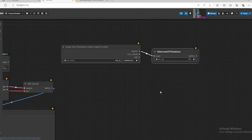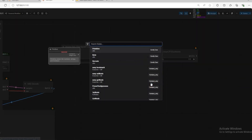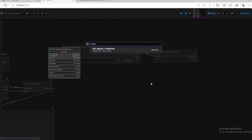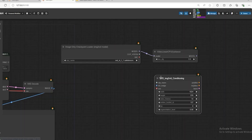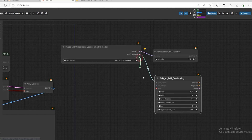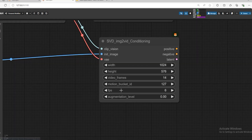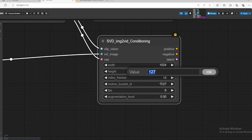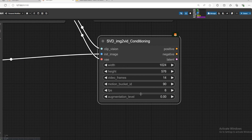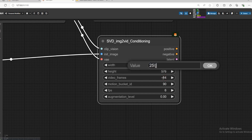Open SVD Image to Video Condition. Connect Clip Vision to decode the image to the initial image. If you want faster motion, increase the Motion Bucket ID. For slower motion, decrease it. From here you can select the video frames — I'll add 25 frames at 15 FPS.